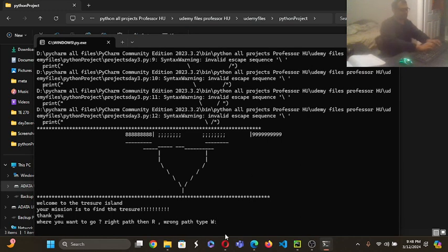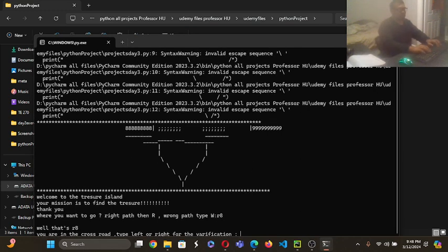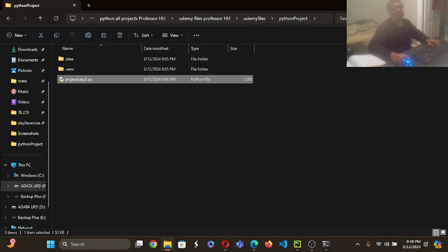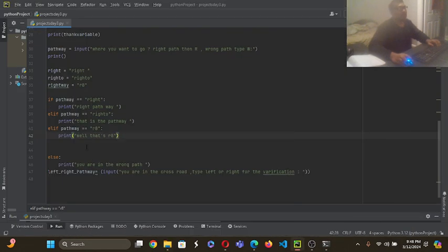Okay, here it is, r8. Let me see. Well, that's r8. Now it is printing. Now it is printing because it can recognize.